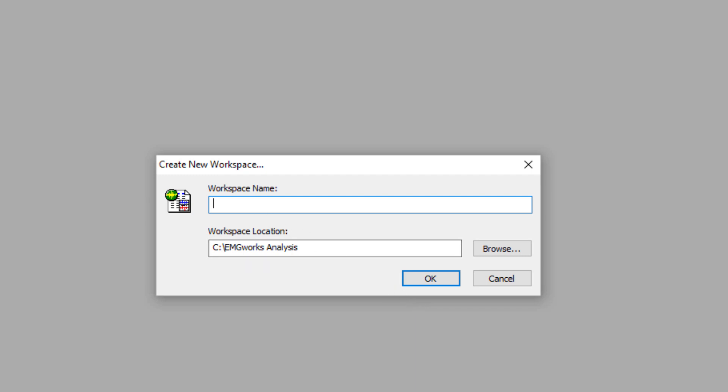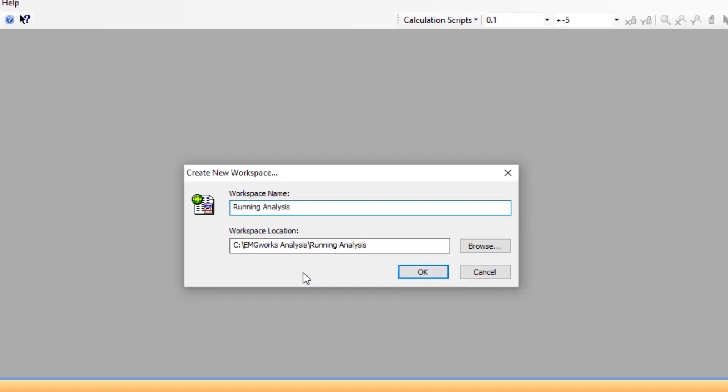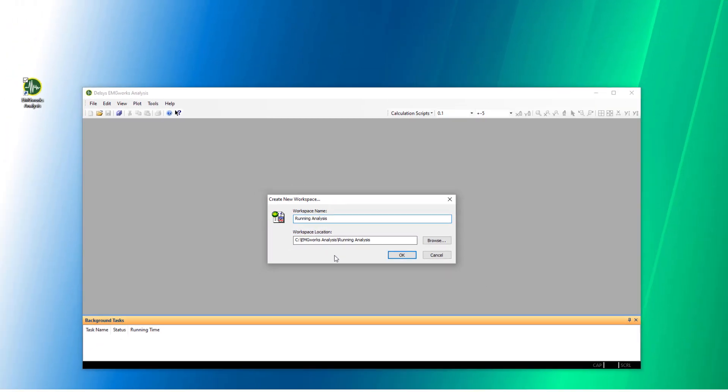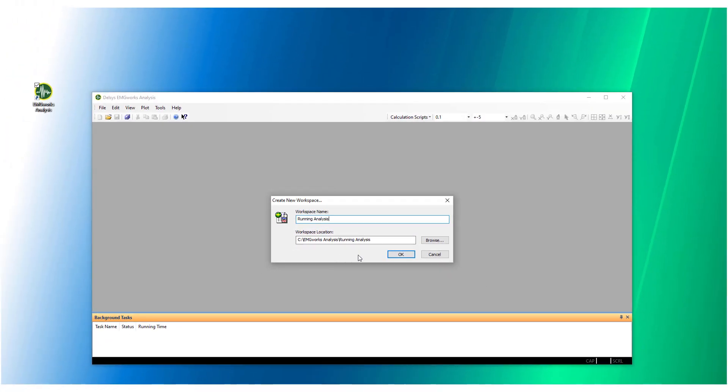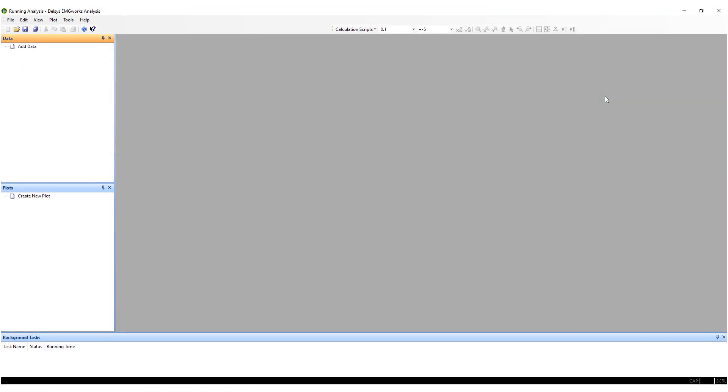Type an identifying name in the Workspace Name text field. This will automatically be appended to the Location text field, which specifies where the workspace will be saved. Click the OK button and the specified workspace will be created and displayed in the Program screen.